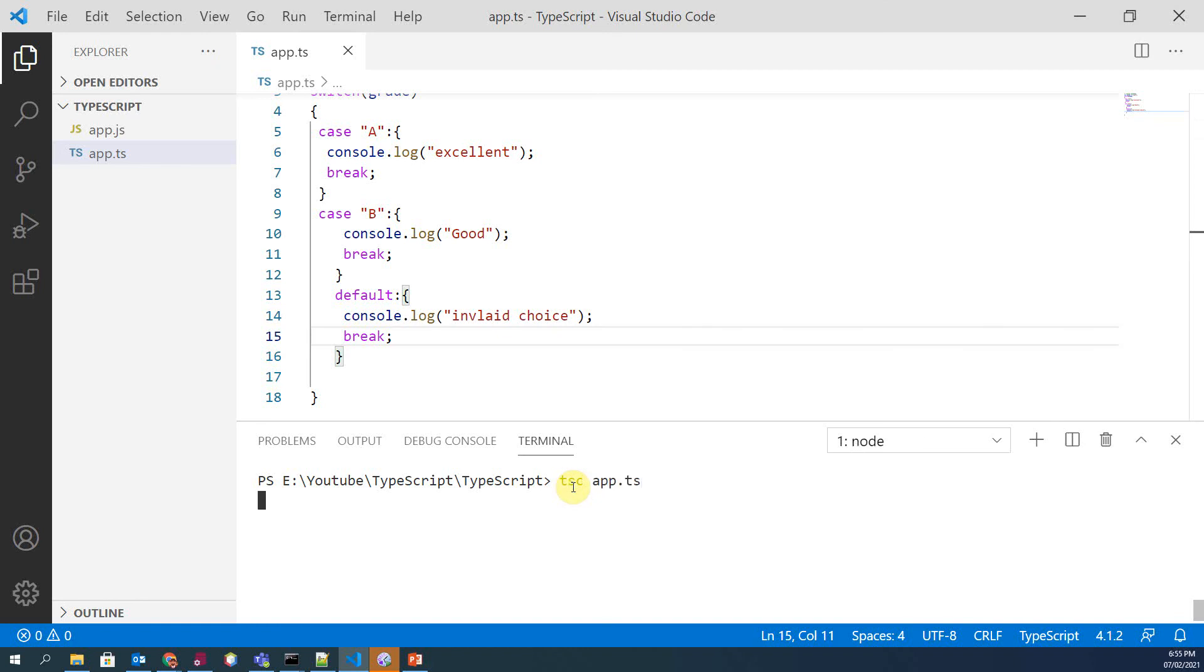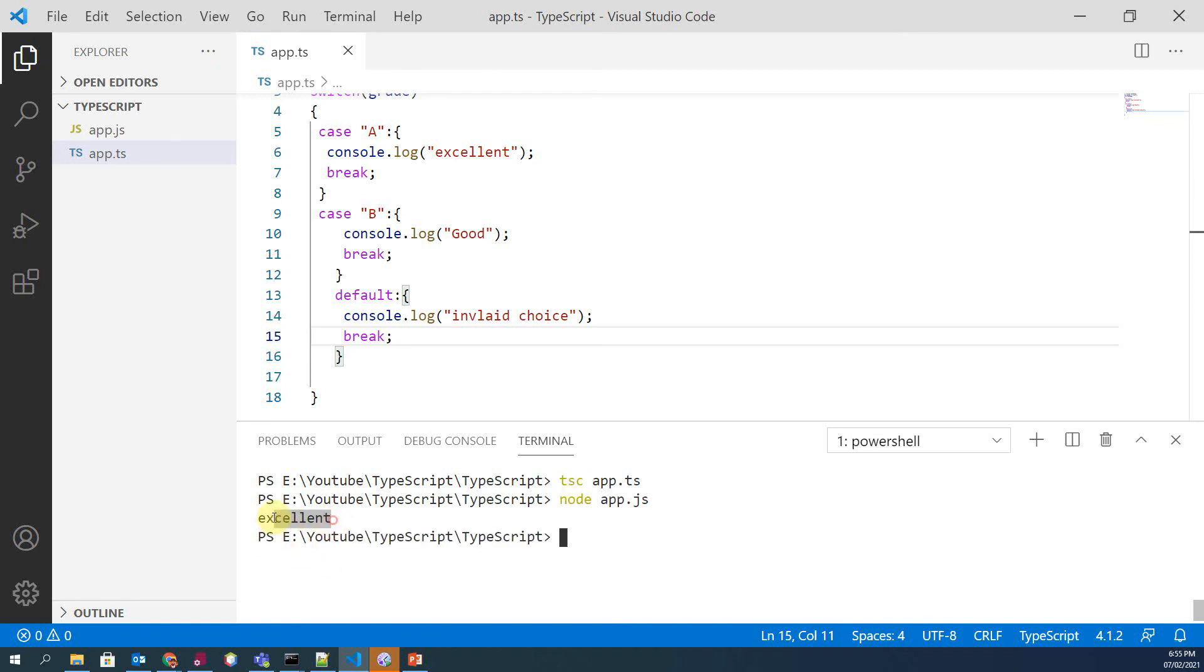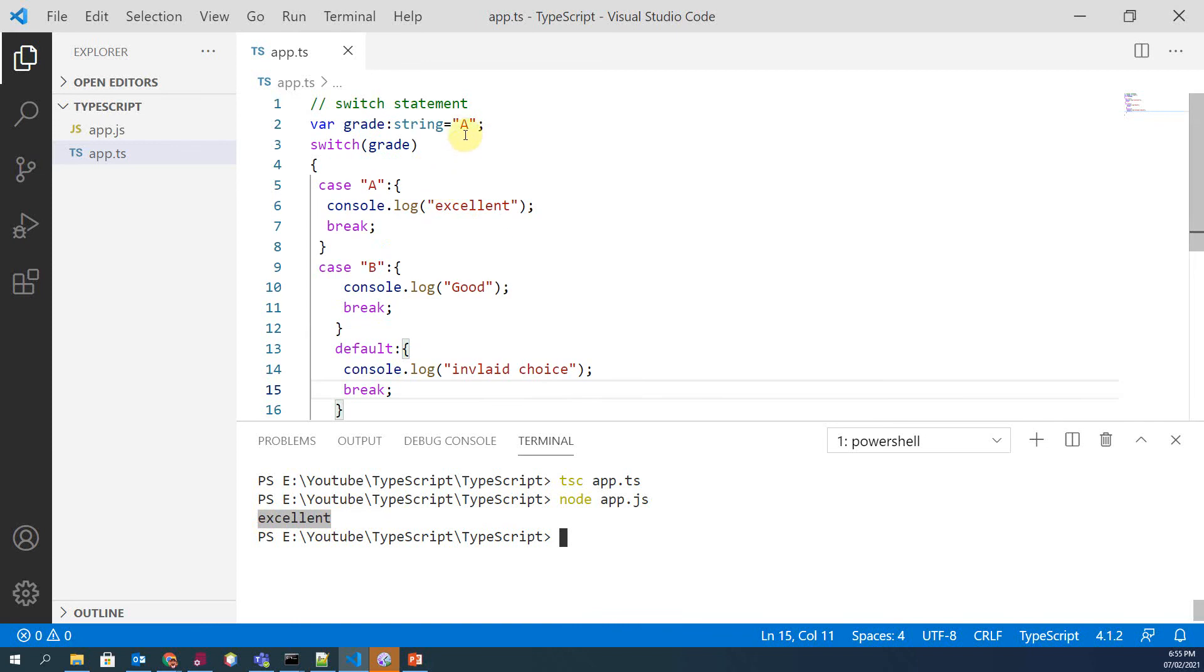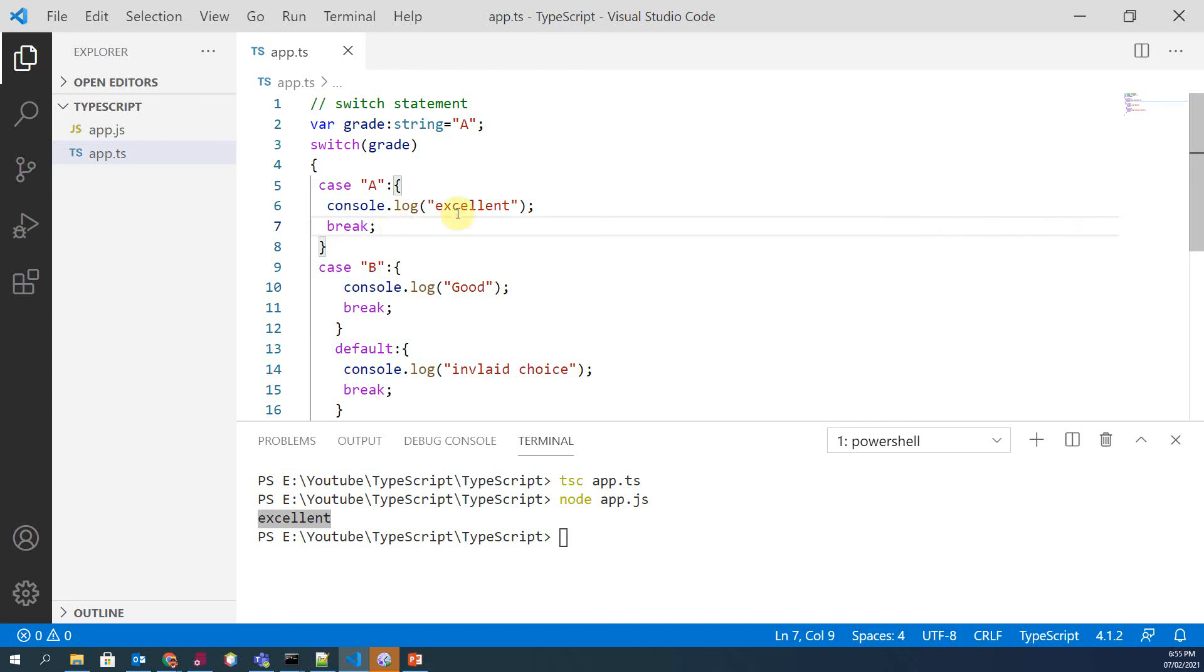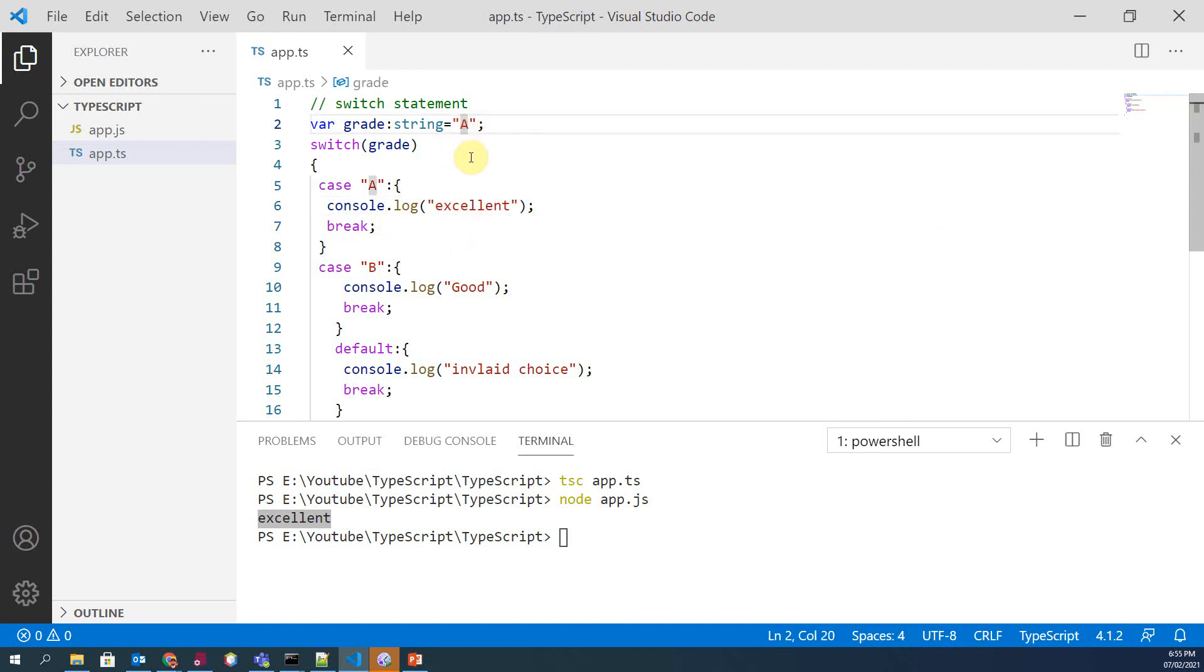And run our code and see what is the output. So in this case, as we can see, value of grade is A and our control goes into this case and it prints 'excellent'.